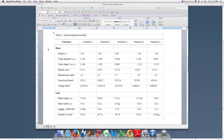So the first thing, as you can see here in this first column, the decimal points are not lined up. I have numbers with different numbers of digits before the decimal place, and they're obviously not lined up.